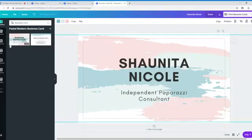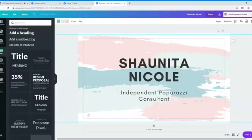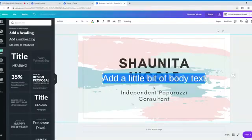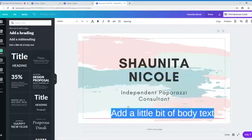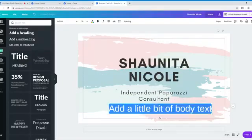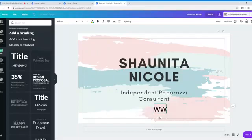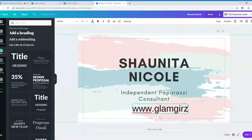So you can add some text. So like, see if I wanted to add my phone number or my website. You can just click on it. I want to drag that down. Let's see if I want to just add my website. That's too many W's. Glamgirlsbling.com.